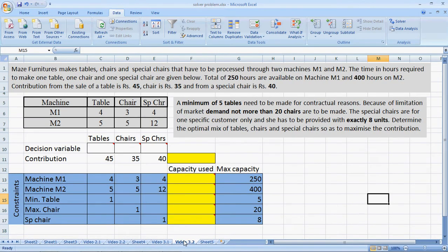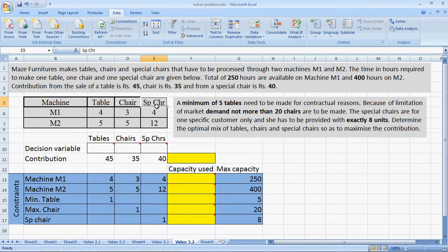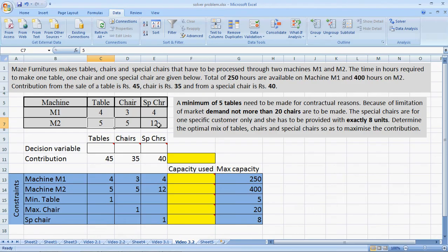Now here, Mace Furnitures makes three products: Tables, Chairs, and Special Chairs. Each table occupies 4 hours on M1 and 5 hours on M2. The chair takes up 3 hours on M1 and 5 hours on M2. Each special chair takes 4 hours on M1 and 12 hours on M2.